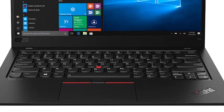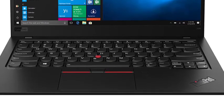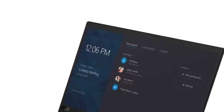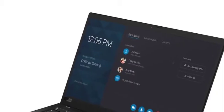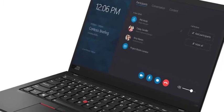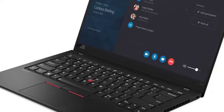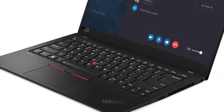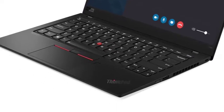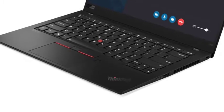Interestingly, Lenovo moved the X1 Carbon's power button to the right side for people who use the laptop docked with the lid closed. The button is less accessible in this new location, although I understand why the change was made.